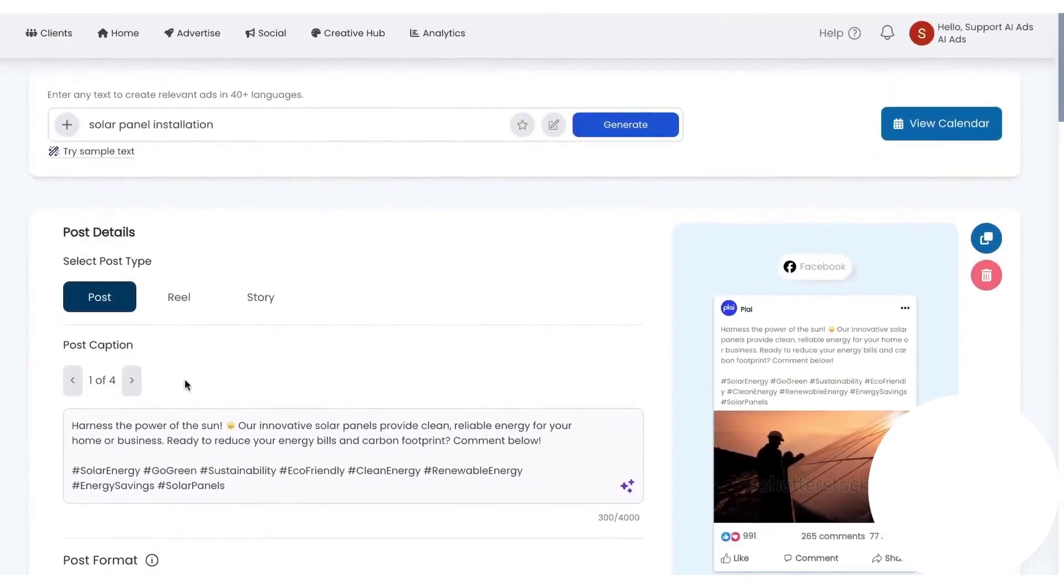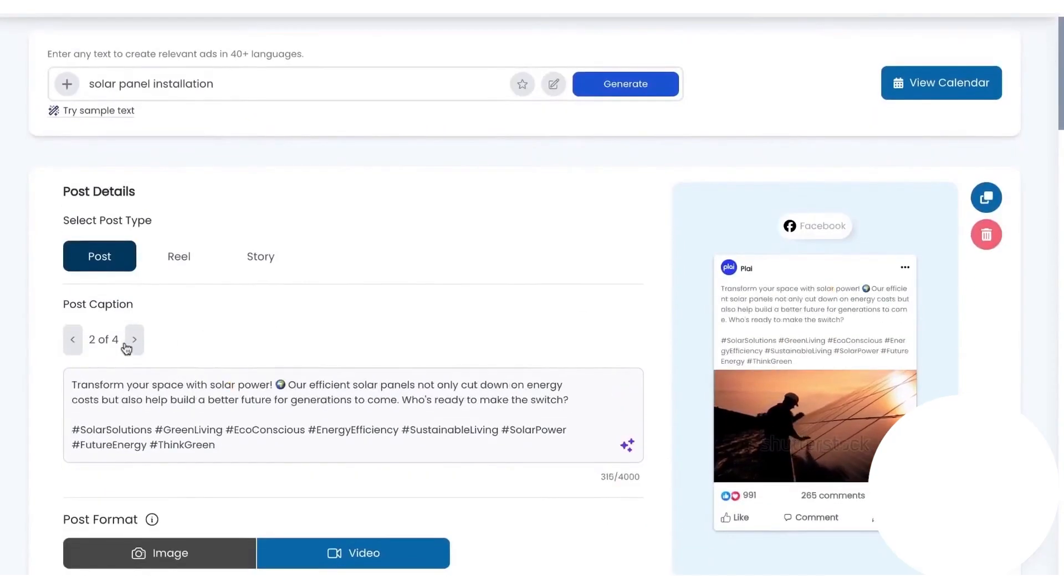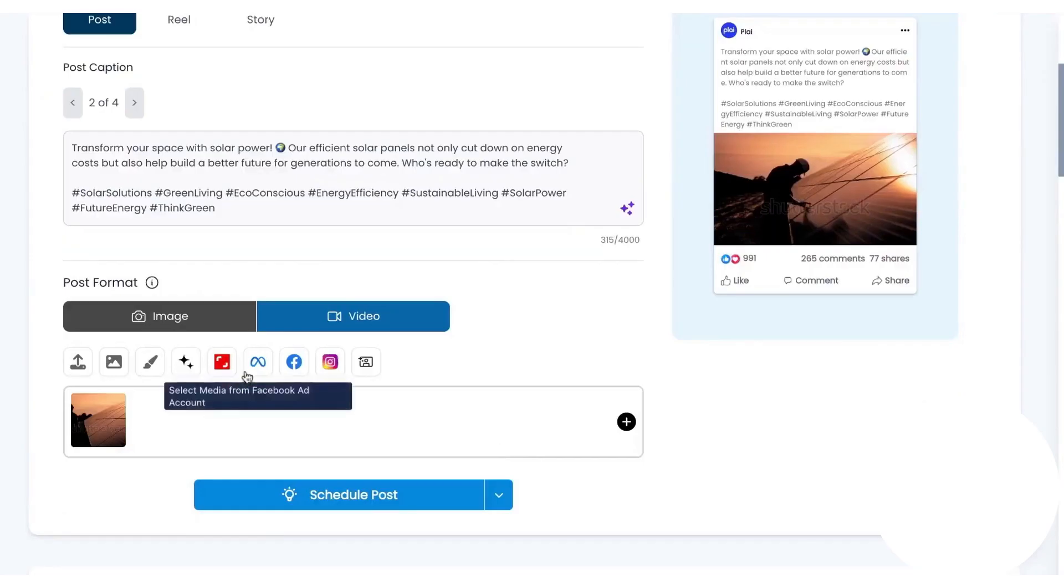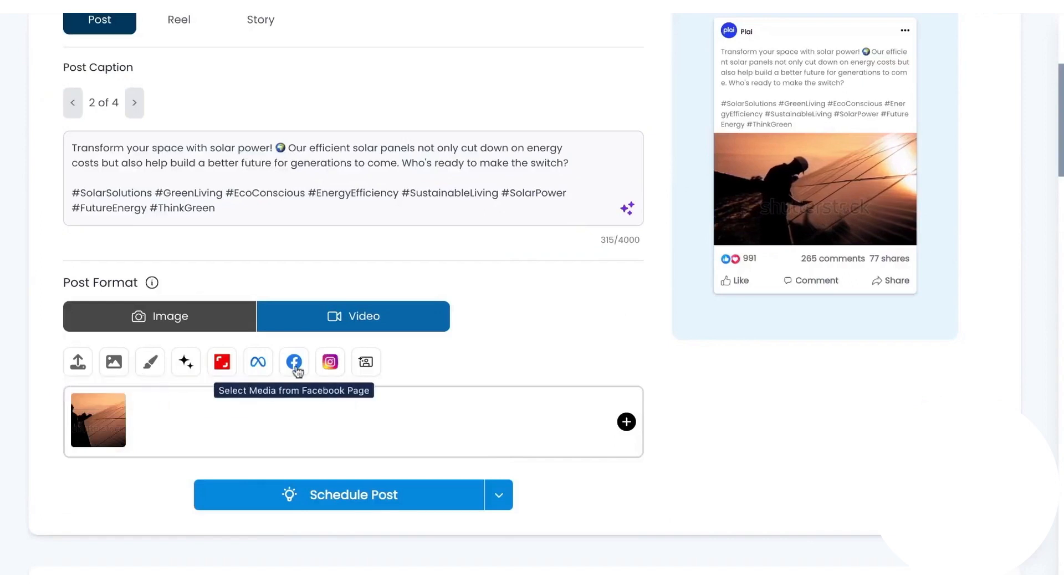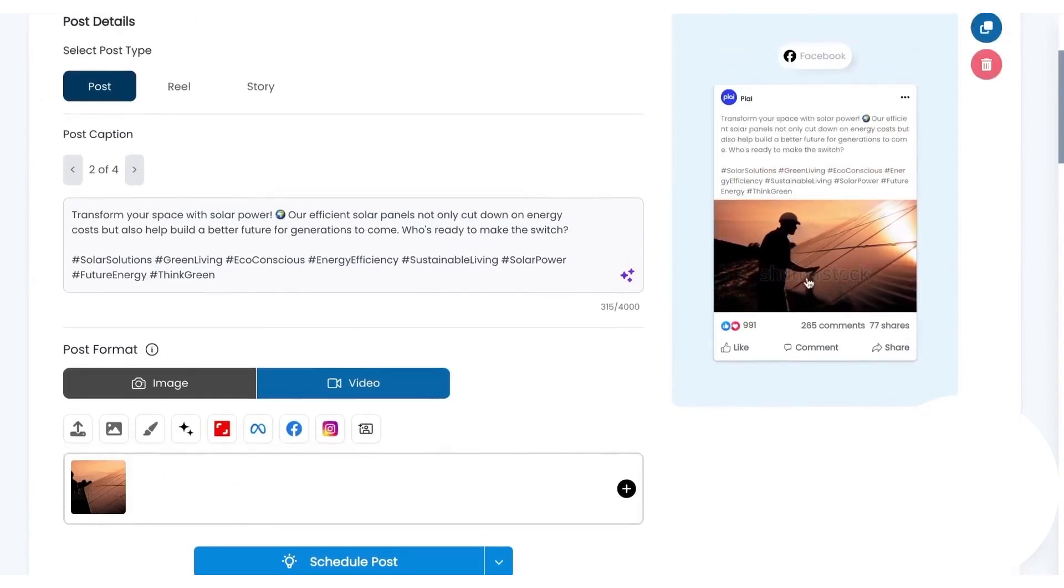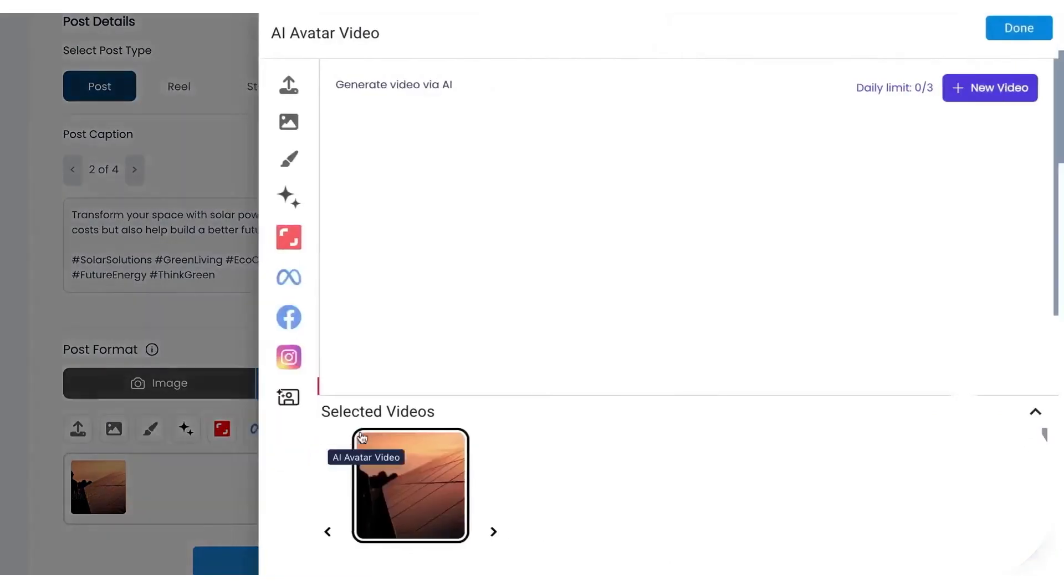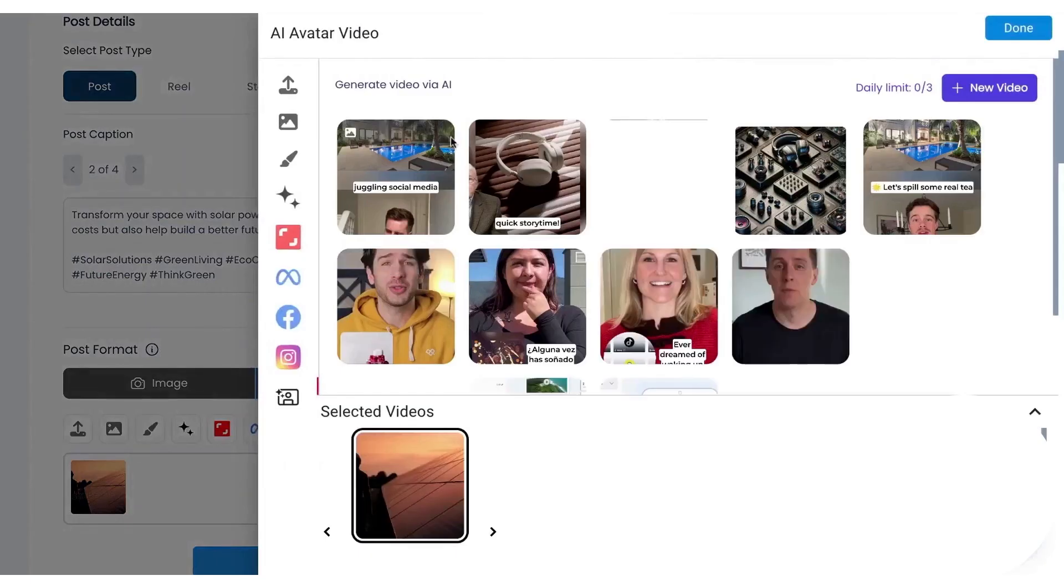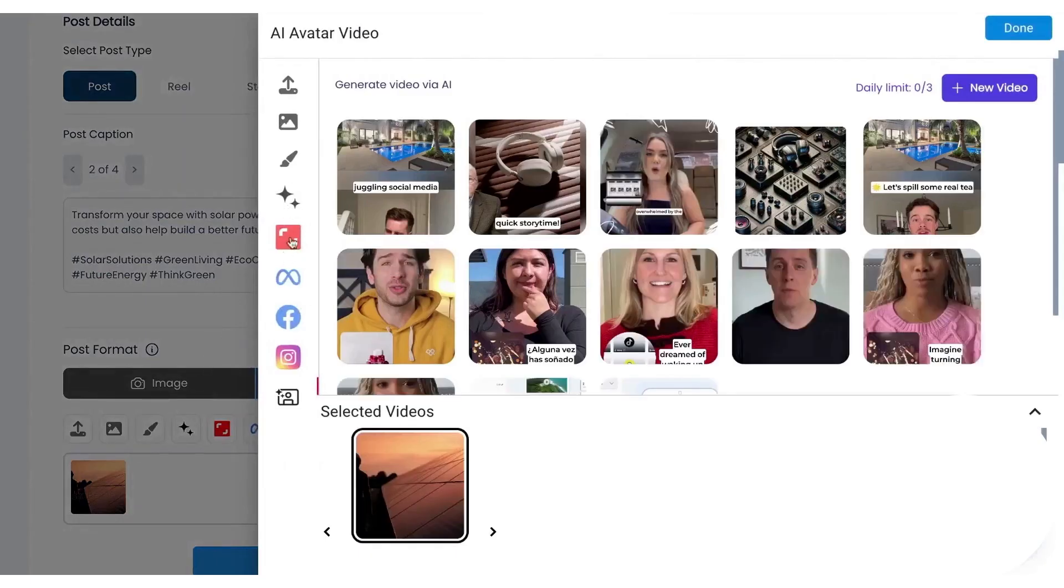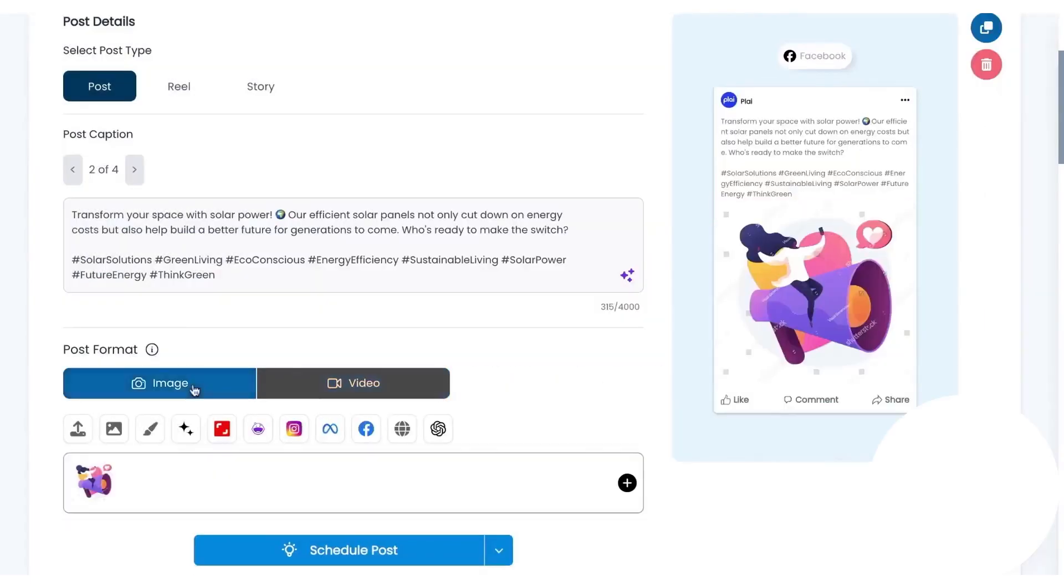As an admin, you can choose to show or hide the social posting tab from clients, which is helpful if you want to manage content behind the scenes. Creating a post works like launching an ad. You pick the platforms you want, add a short prompt, and Ply drafts the caption with a few alternatives to choose from.